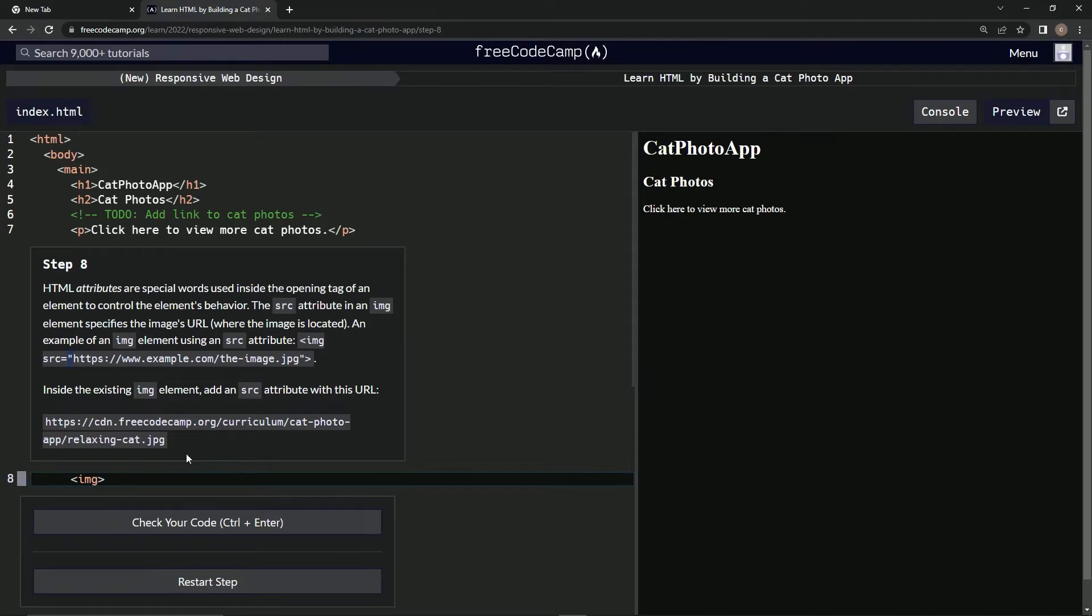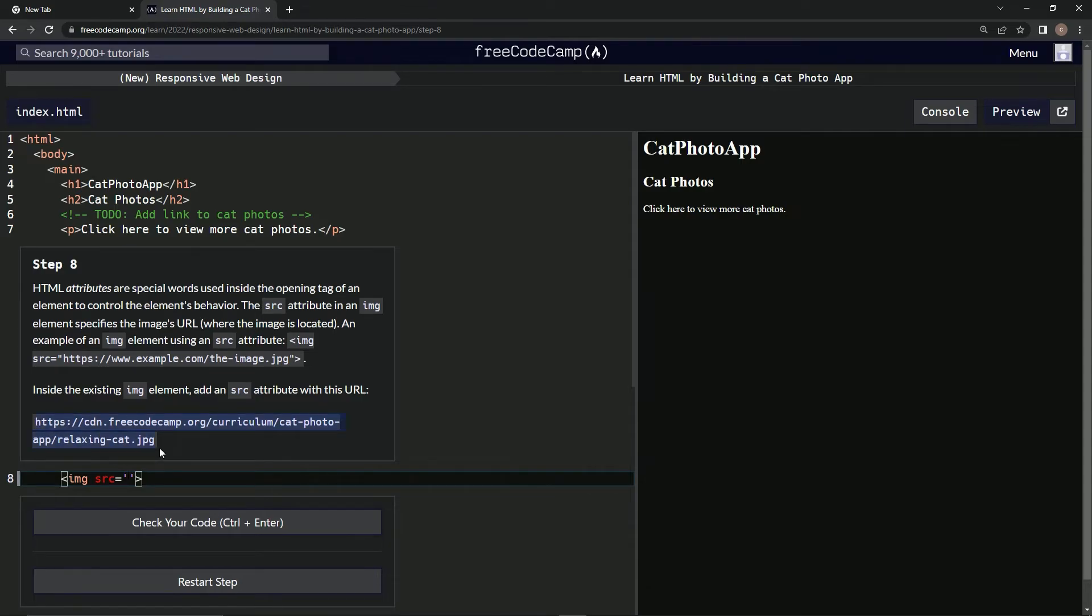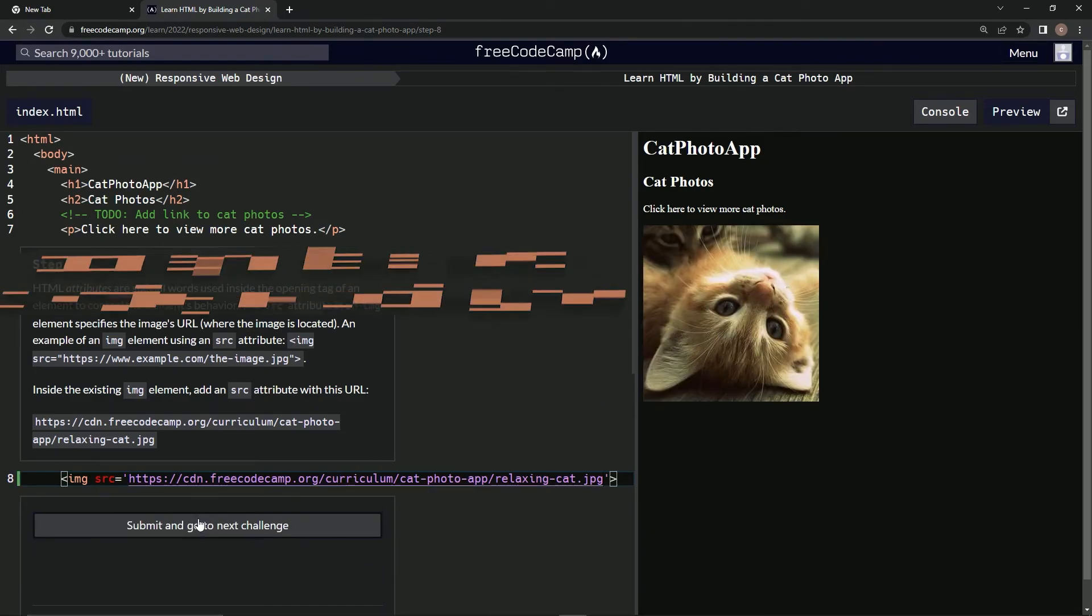So we're going to put a space right there, SRC equals quotation marks, and then we're going to copy this and paste it inside the quotes. All right, that puts the cat picture right there. Let's check it out.